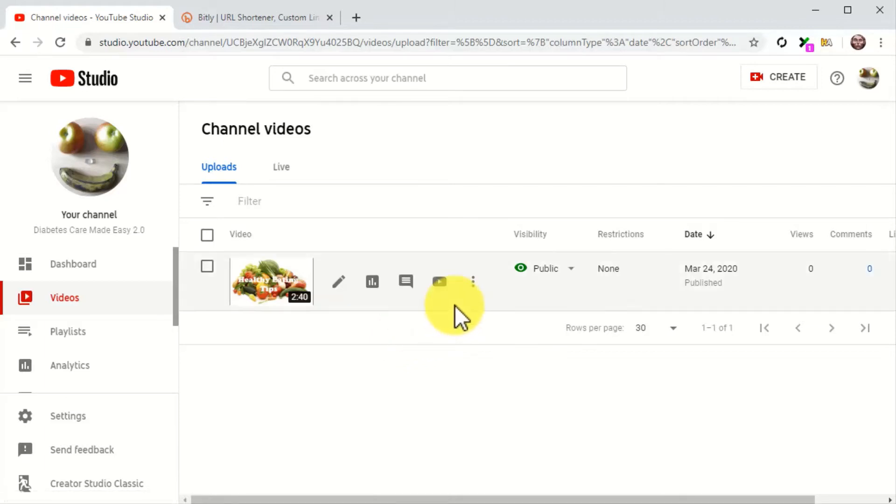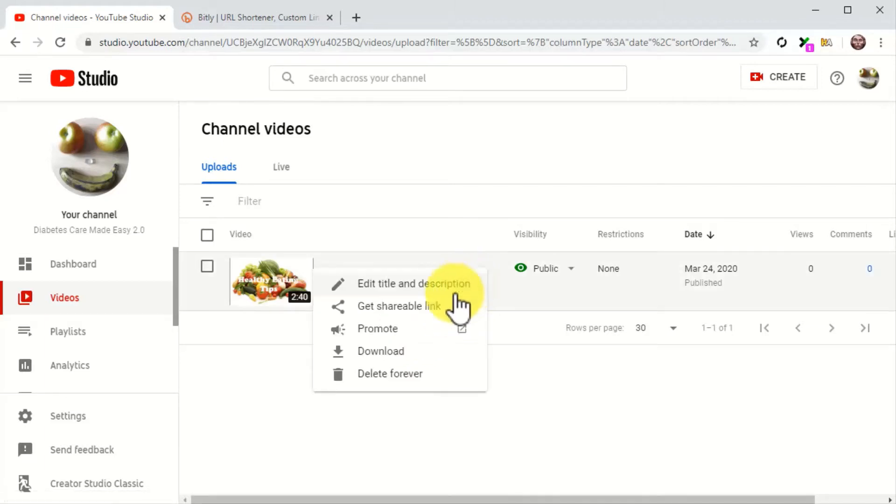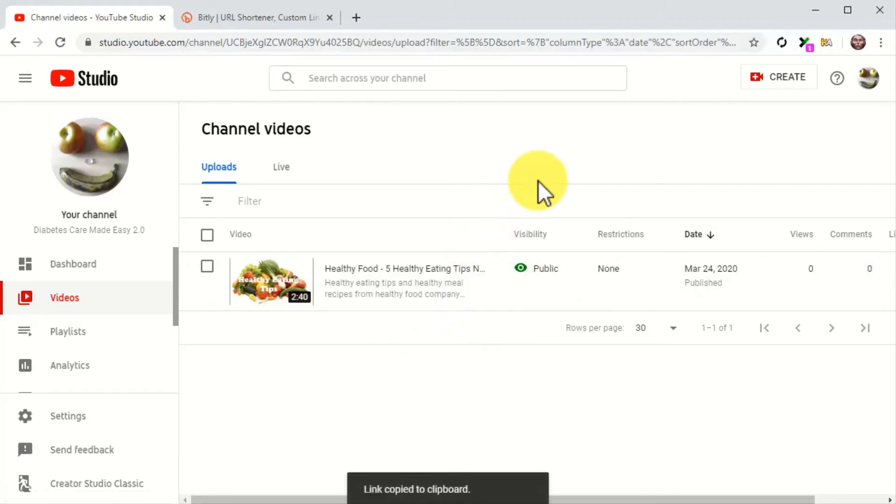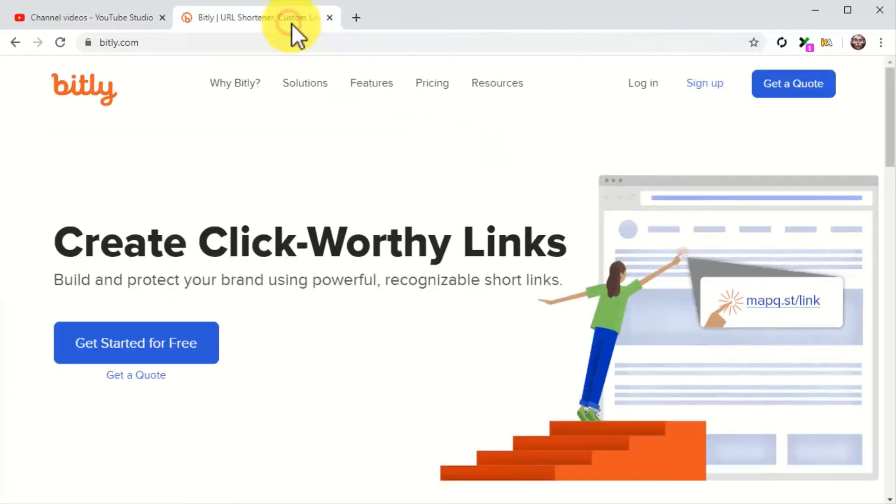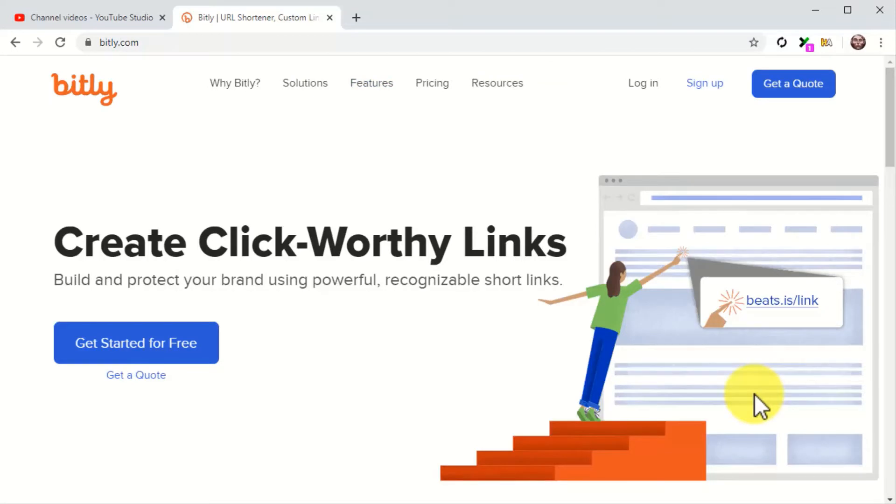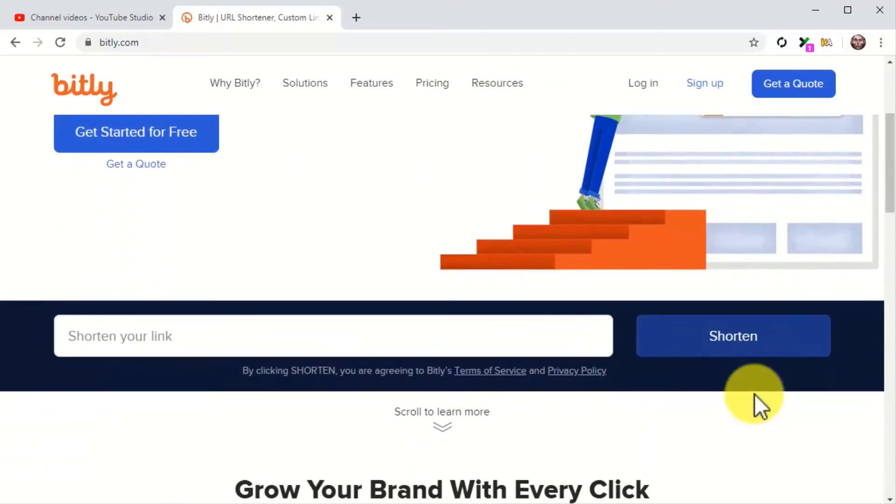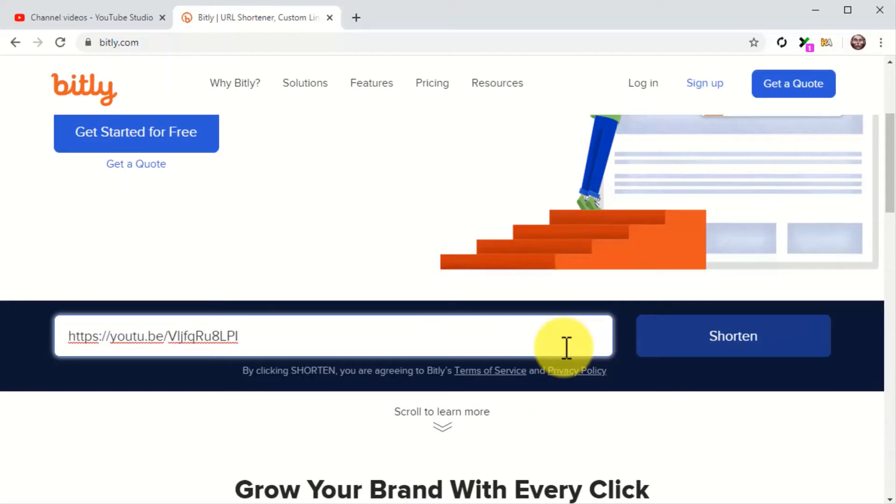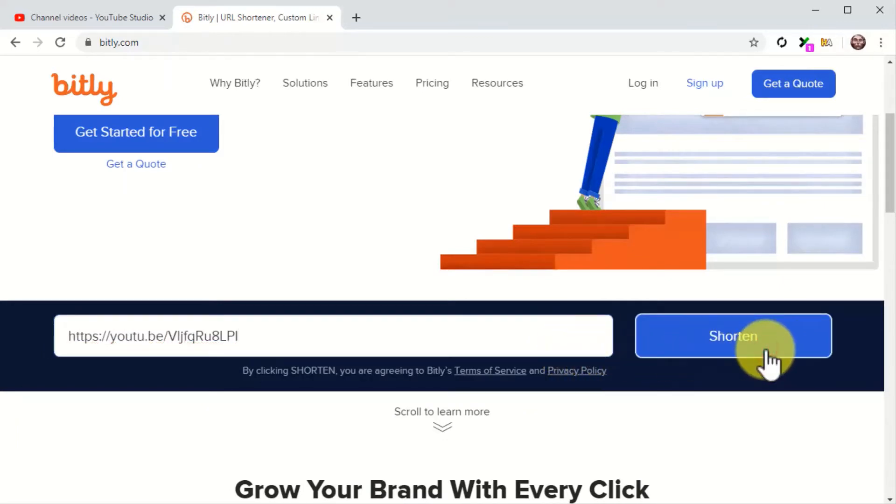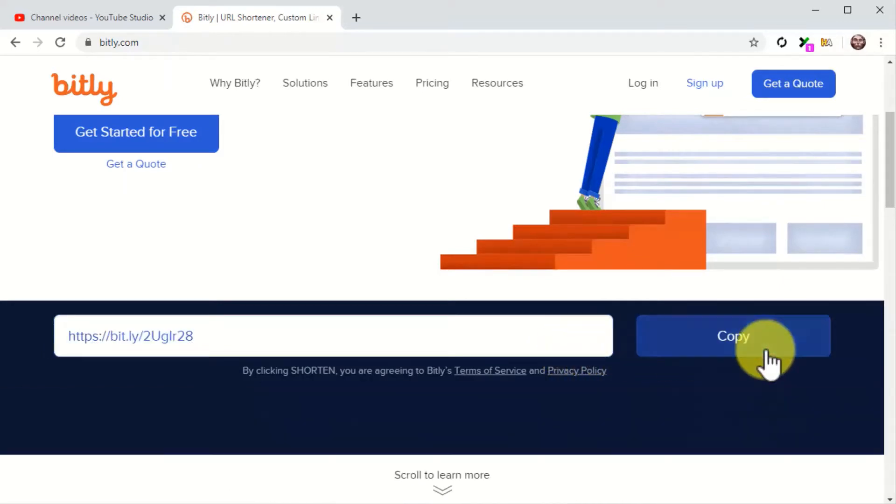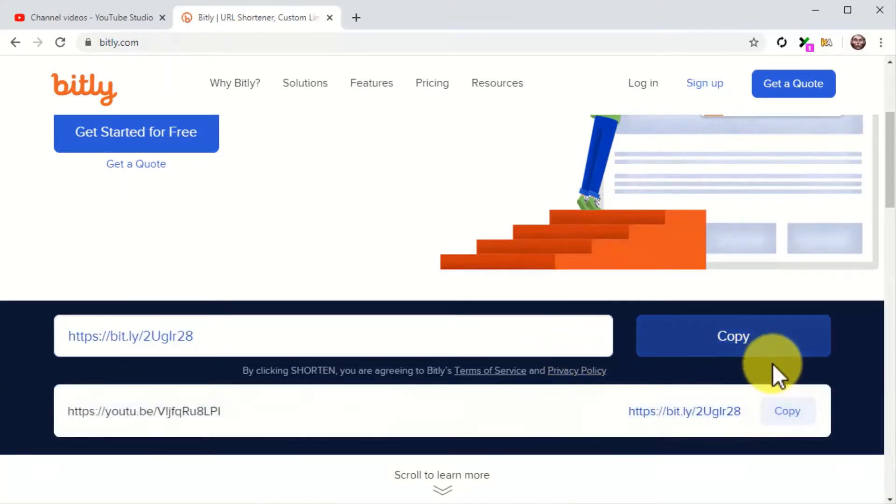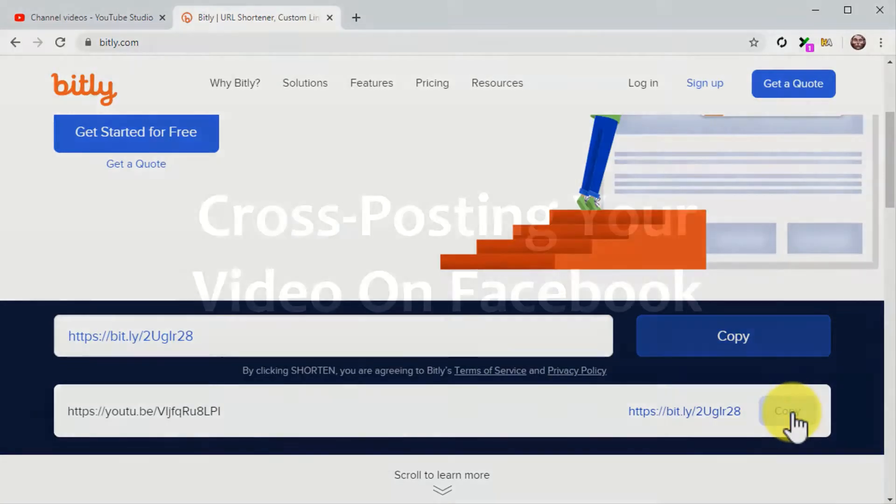Luckily, you can game that restriction with a shortened URL. The best service to shorten URLs is Bitly. To use it, simply visit bit.ly on your browser. Paste your shareable URL into the shorten your link field. Now click on the shorten button and copy the shortened link. Save this link somewhere handy so you can share it easily.